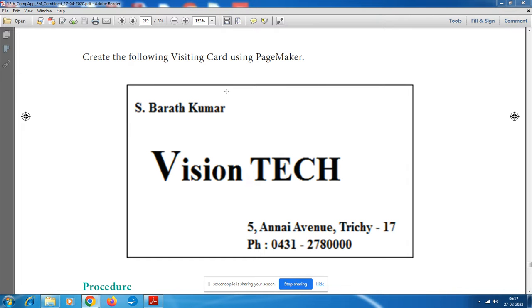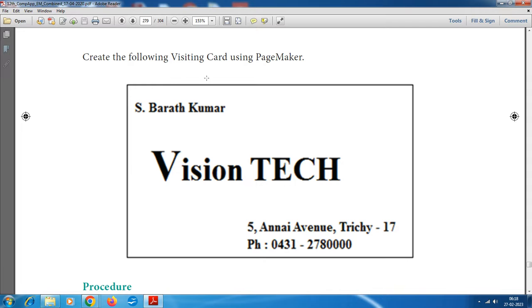Hello children. In this video, we will talk about the computer application Lab XS3. Lab XS3 is about creating a visiting card using PageMaker.